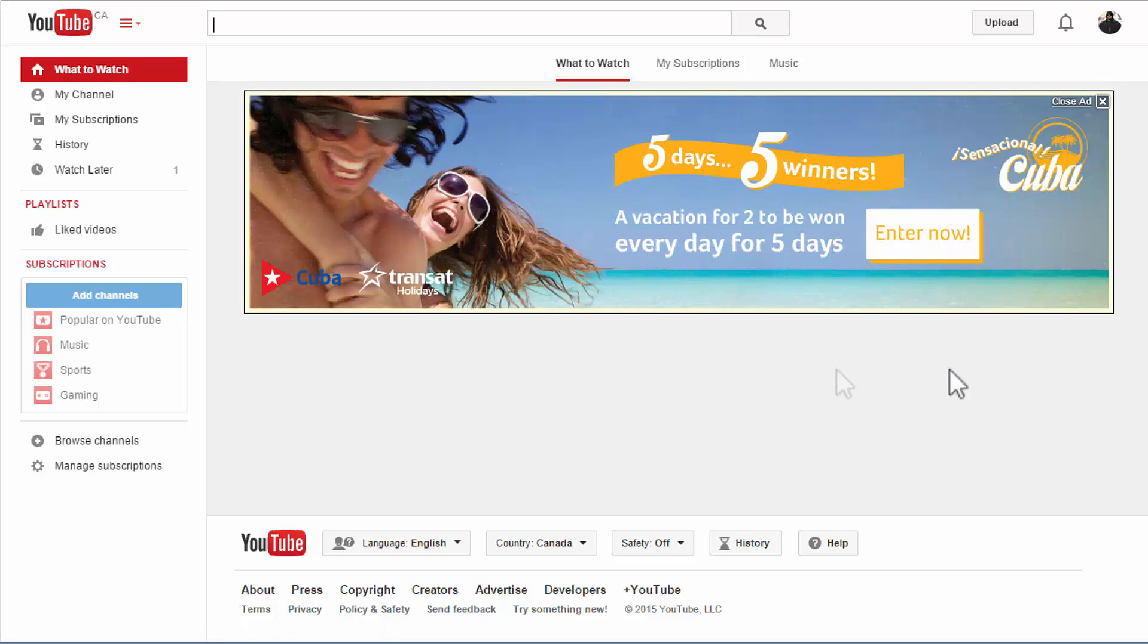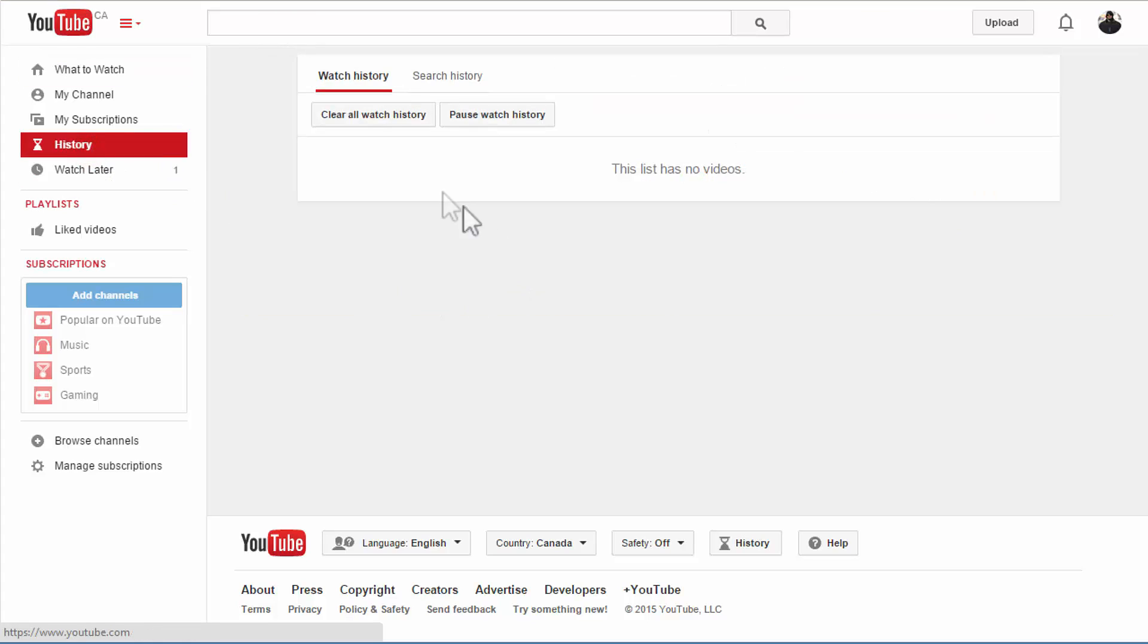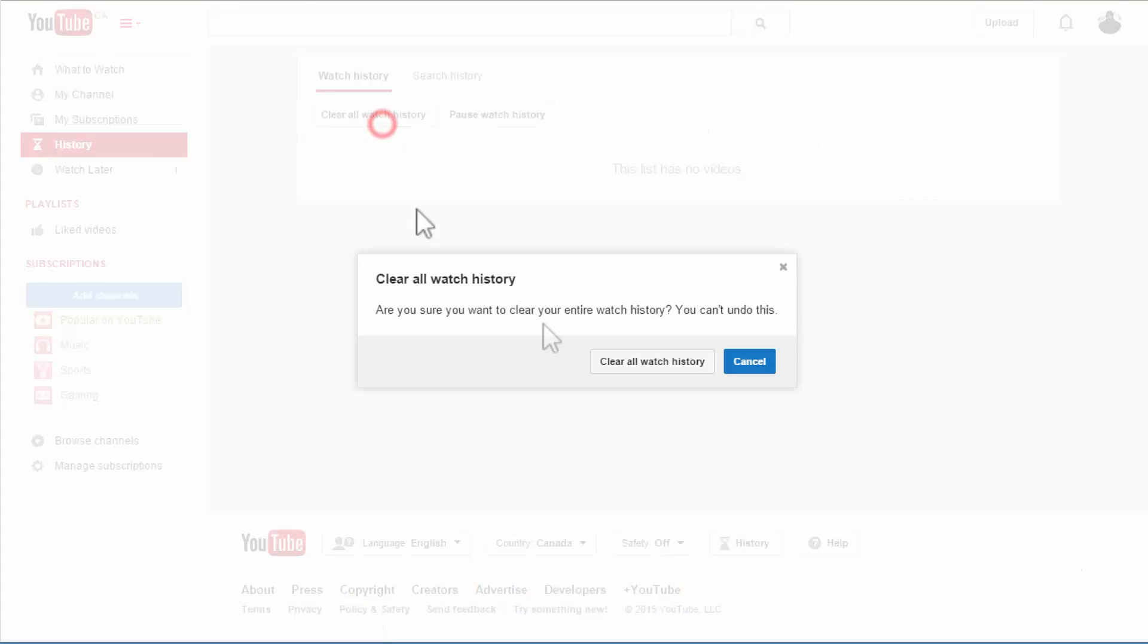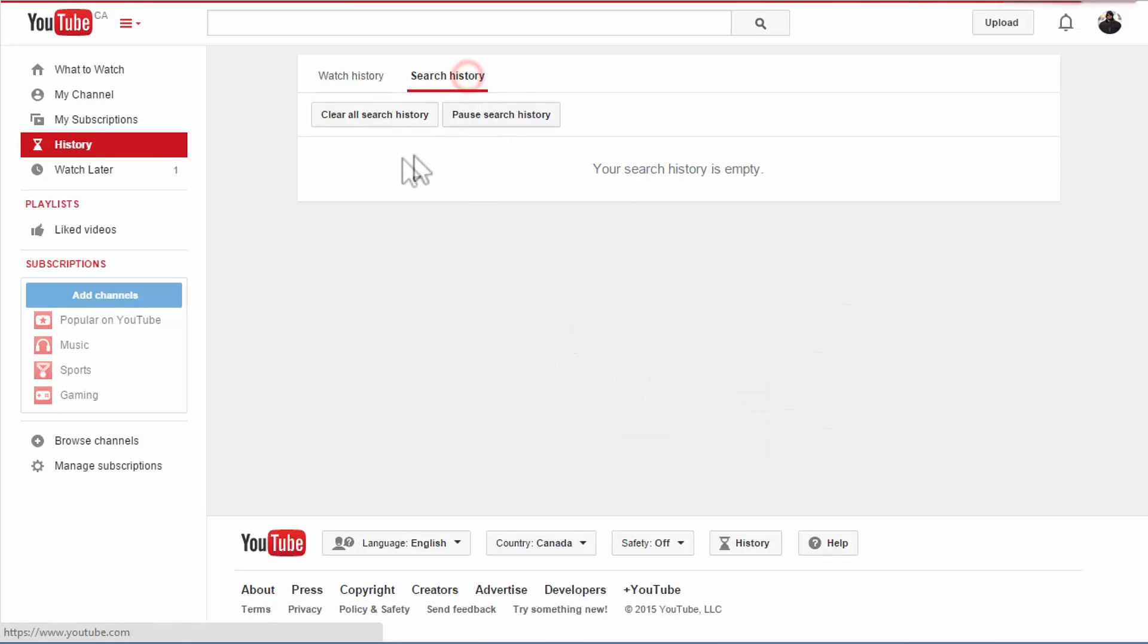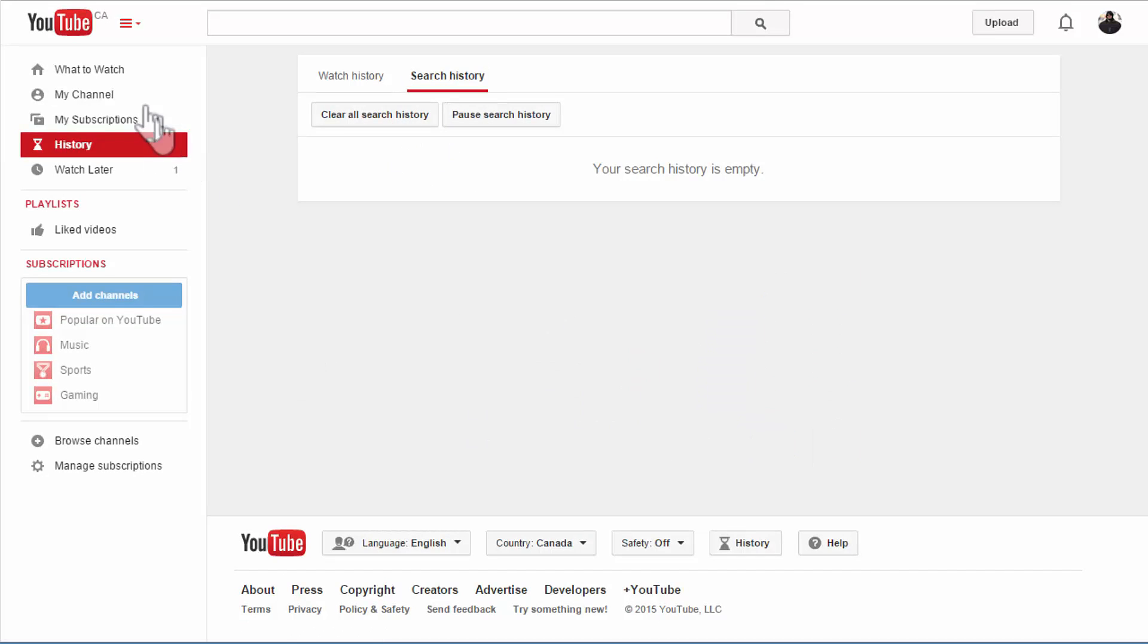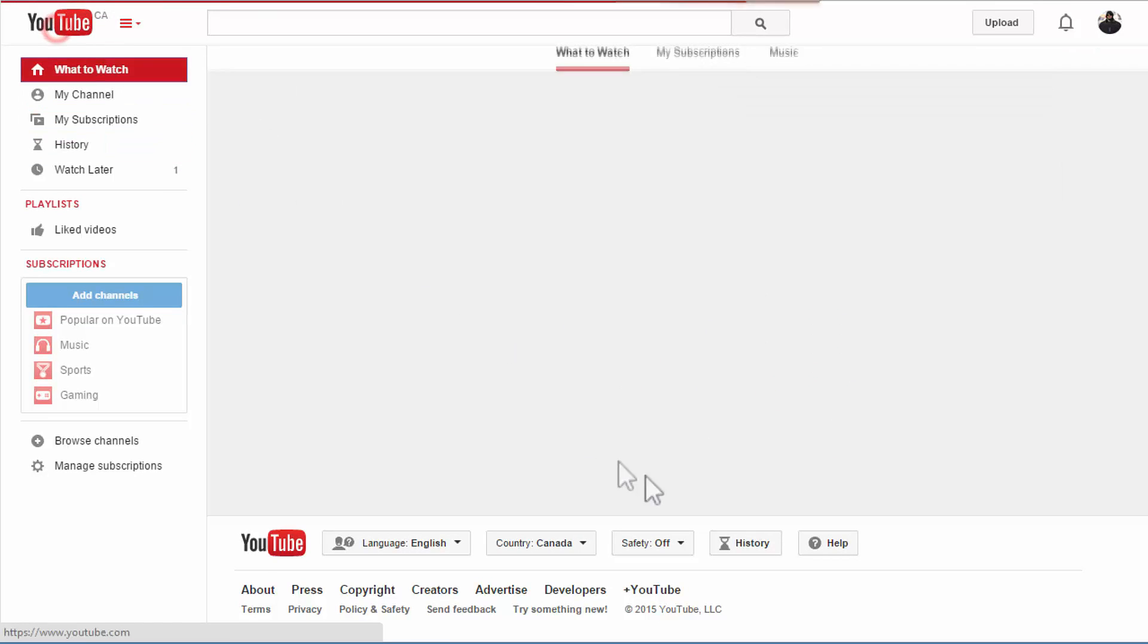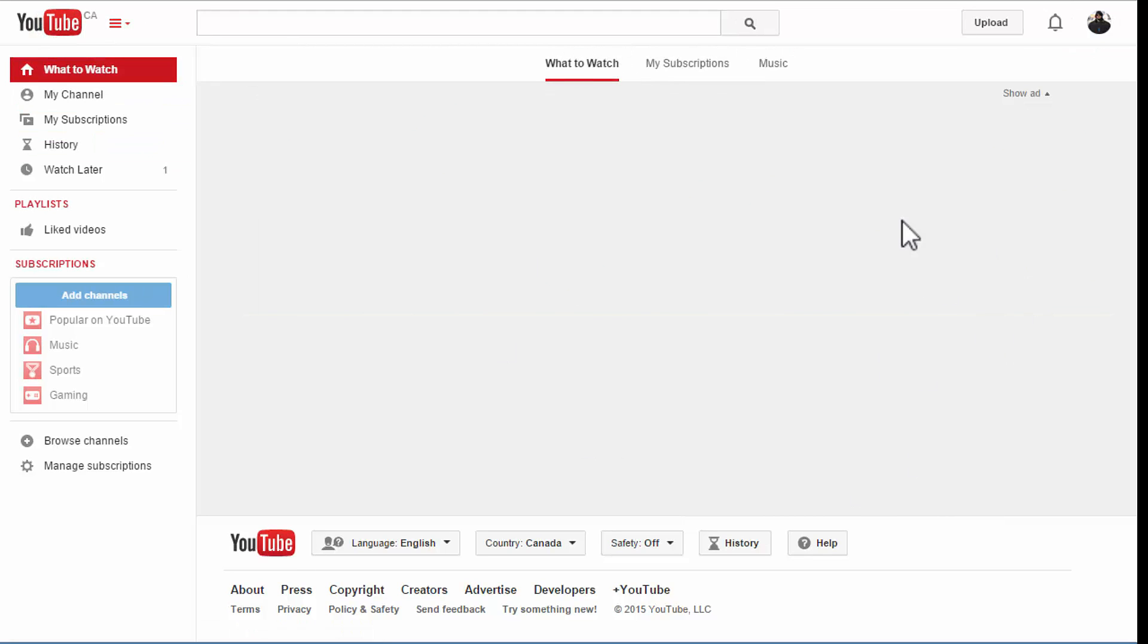Once in a while what I used to do is I'll go to my history and click clear all watch history, and I'll do the same thing with the search history too when it gets too crazy with all these suggested channels. So there you go, you got a clean ready-to-go account page for YouTube.